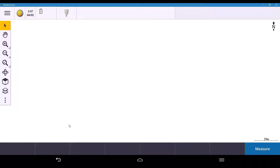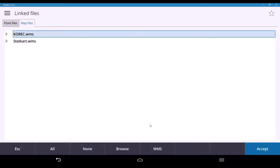We're in the Trimble Access main map display on a TDC 600 in landscape mode. The process is the same on each data logger to create your WMS URLs. Once you're in the main map display, go to the Layers button — it looks like two sheets. Click on that and at the very bottom of your screen you'll see the WMS option.